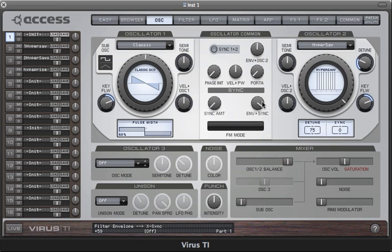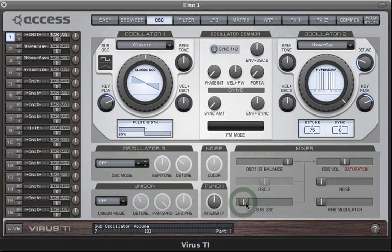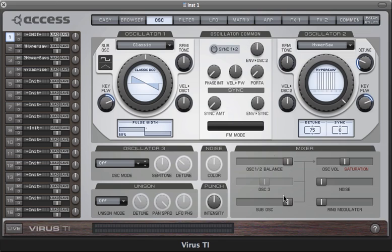The Hypersaw doesn't stop with the saw waves. For every saw wave you activate, there is also a sub oscillator which generates a square wave an octave lower. We use the sub oscillator volume control here to bring these into the mix. This is scaled so that when you turn it all the way up the saws are faded out altogether, leaving just the sub oscillators. These also respond very effectively to both the detune and internal sync oscillator.